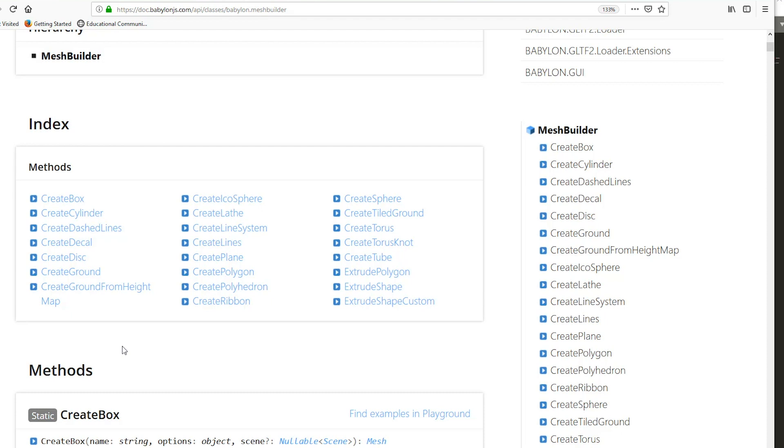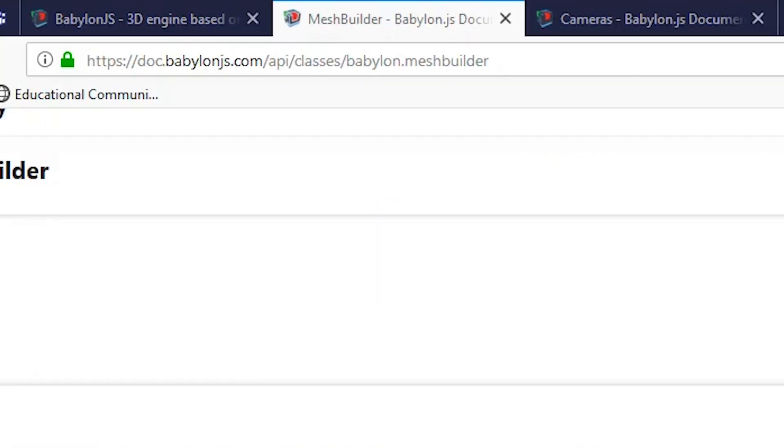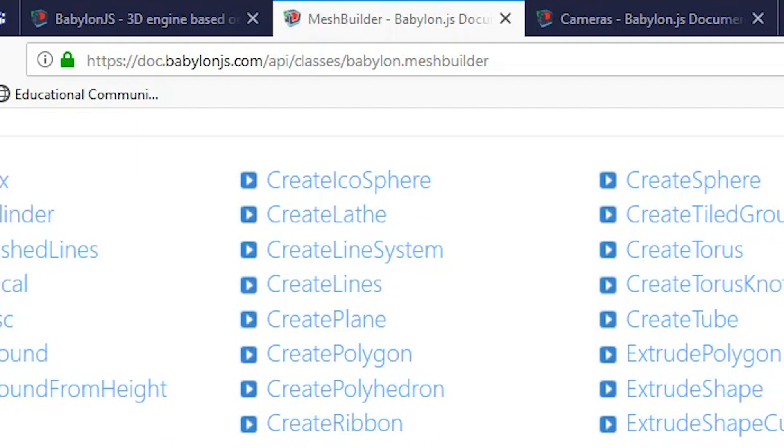You've got the full API here. If you go to doc.babylonjs.com, the API, and then go to classes, Babylon Mesh Builder, give you a quick outline of some of the things that can be loaded in and experimented with.